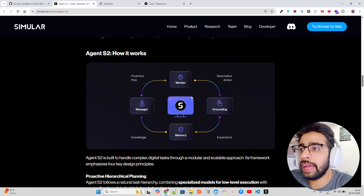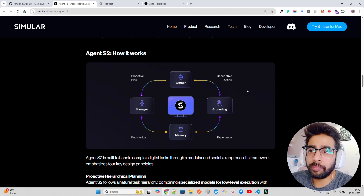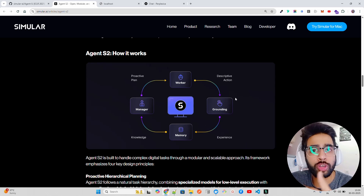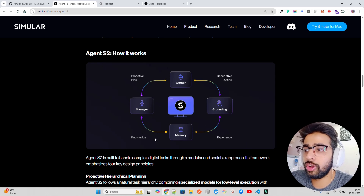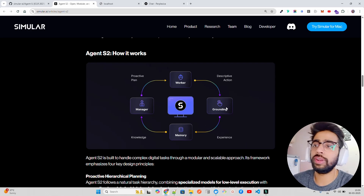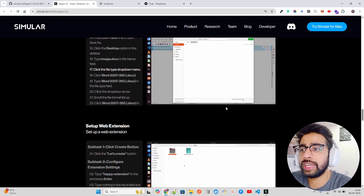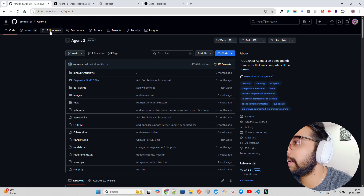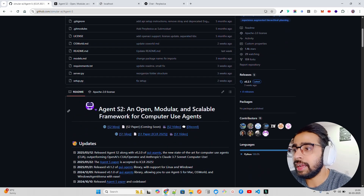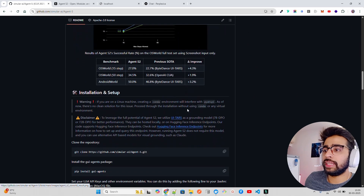Scrolling down you can find out how it works. The engine has manager, worker, grounding, and memory - all the crucial components you need to build a computer-operated agent. The worker, manager, and memory is where knowledge and context resides. The experience grounding keeps everything within the same boundary. I'm going to show you a quick example as well, but first here's the blog post you can go through.